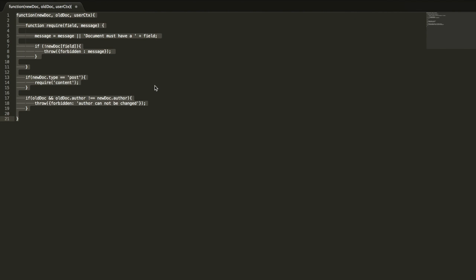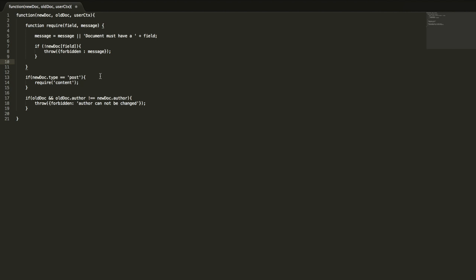The concept of the validate_doc_update function is a little bit confusing at first, but once you understand that it's just a function that runs for every single document update — the new document gets passed in and compared to the old document — you just write whatever JavaScript you want. You can compare things in any way, do date comparisons, any kind of logic. In the end, if it throws an error the document update will be rejected; if it doesn't, the update proceeds.